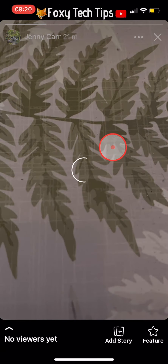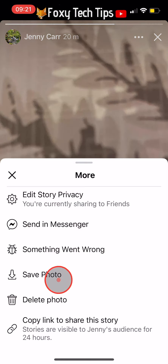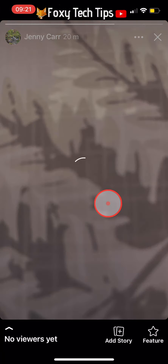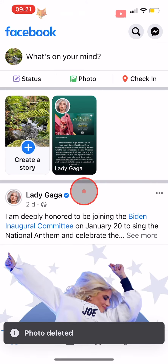And that draws an end to this tutorial. Please like the video if you found it helpful and subscribe to Foxy Tech Tips for more Facebook tips and tricks.